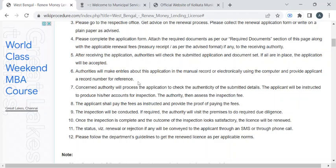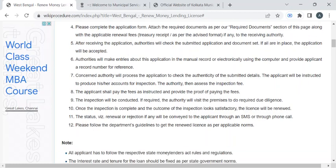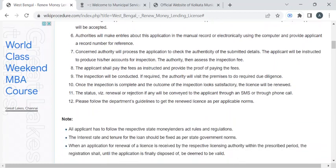The authority will ask you to pay the required fee amount for this renewal process. Once you have paid it, you can collect the fee receipt. Now the verification process gets started.